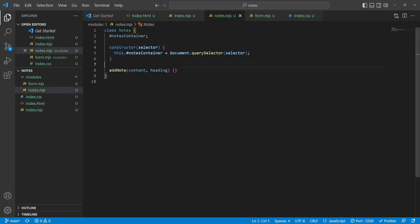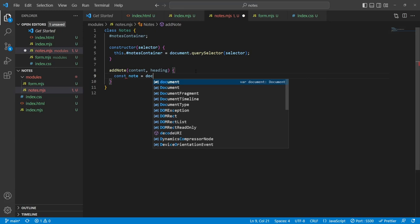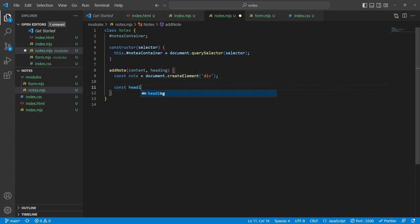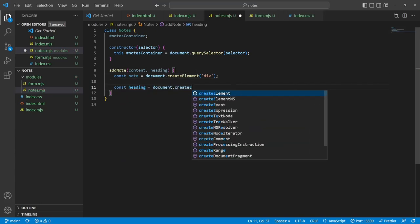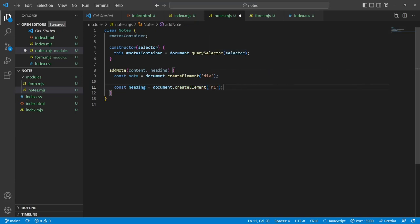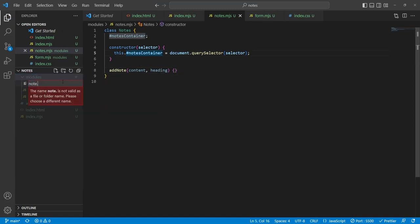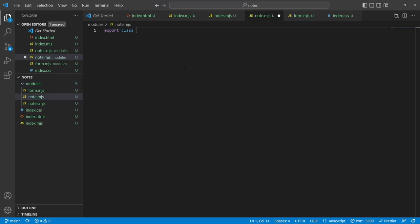I could have done const note = document.createElement('div'), created a heading element, added text content, appended it — but that's very tedious. Instead we'll take advantage of that template element so the HTML is already created for us. The Note class will do this for us. Inside a new module called note.mjs I'll export class Note with a constructor that takes content and heading.